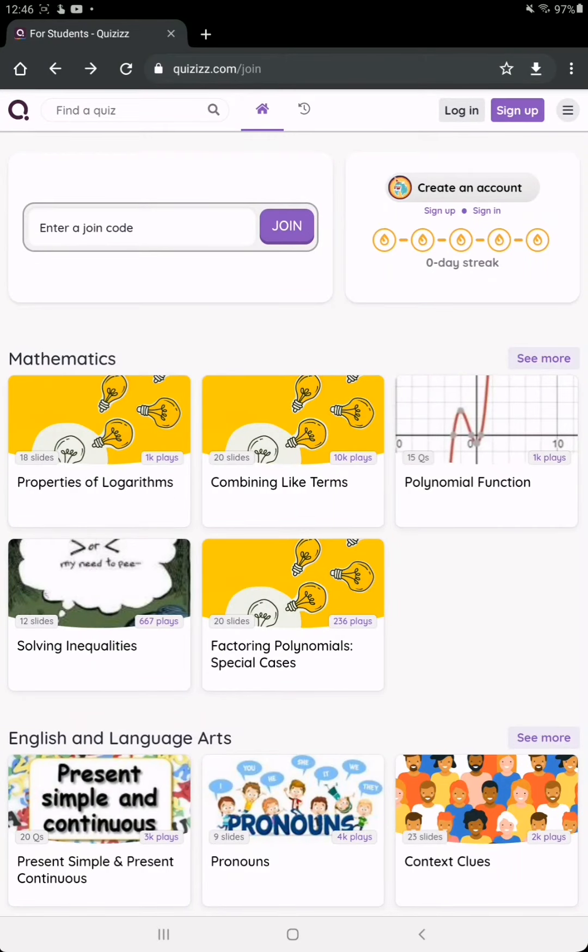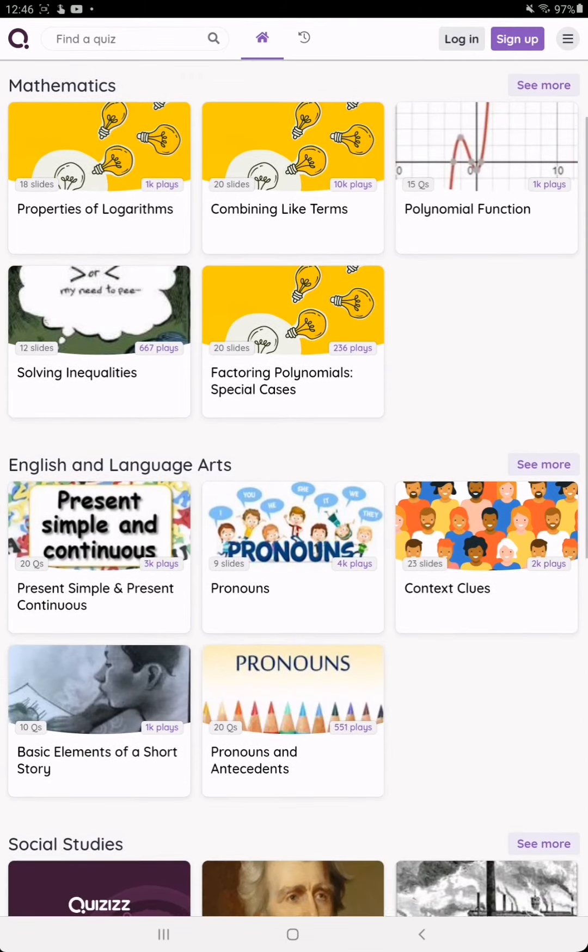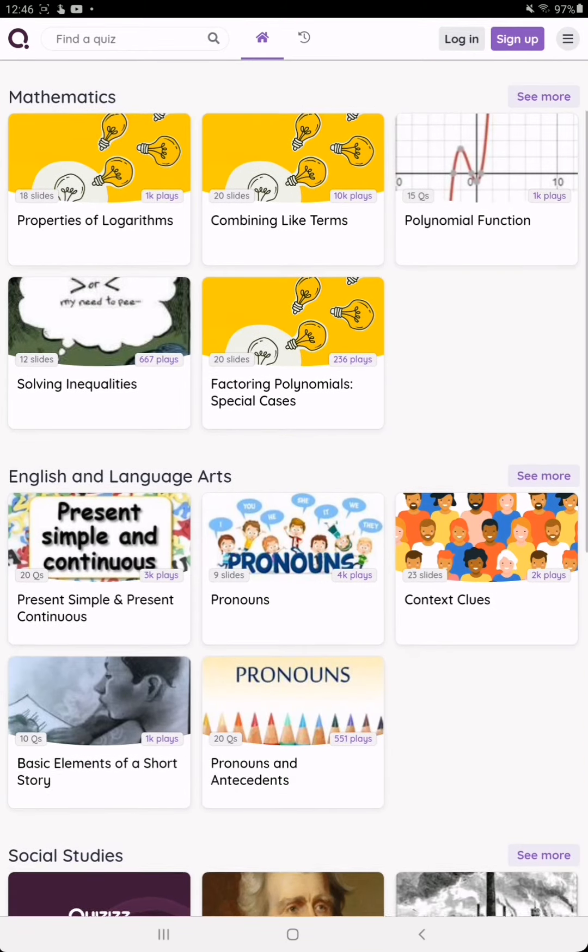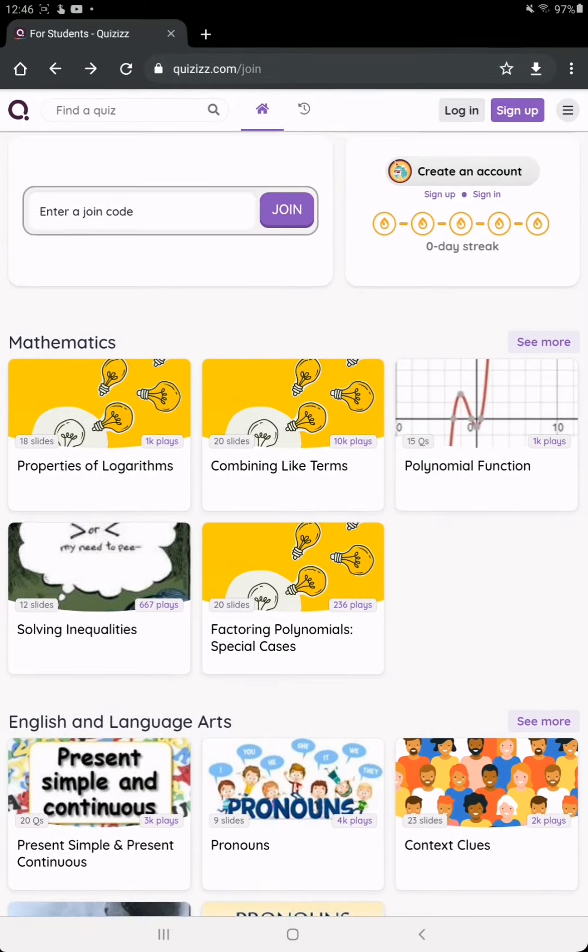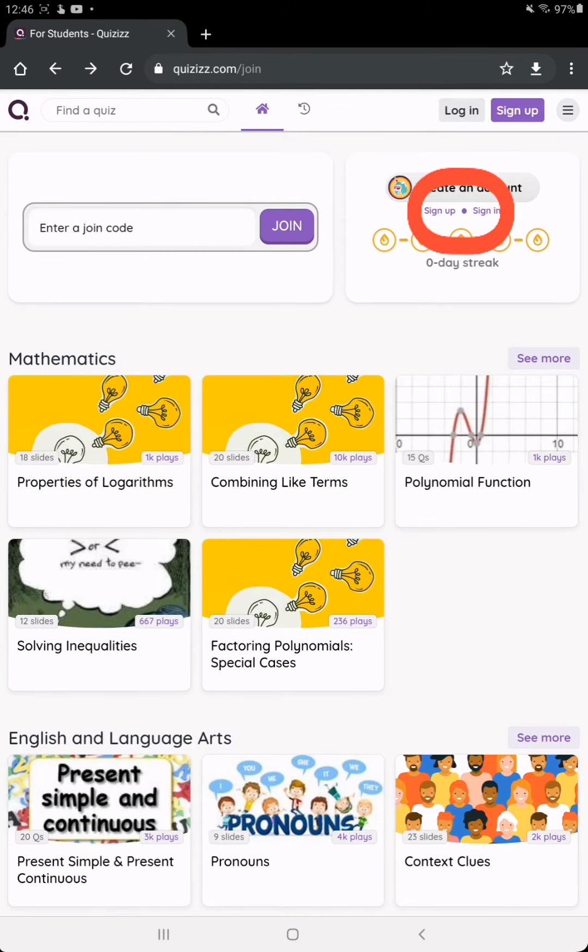Hello everyone, today I'm going to show you how to join a quiz for online classes. For example, here we have a quiz, so let's join it. Here we have two buttons: sign in and sign up. If you already...